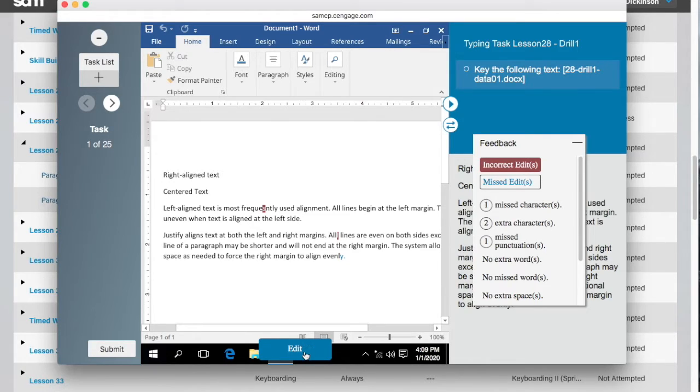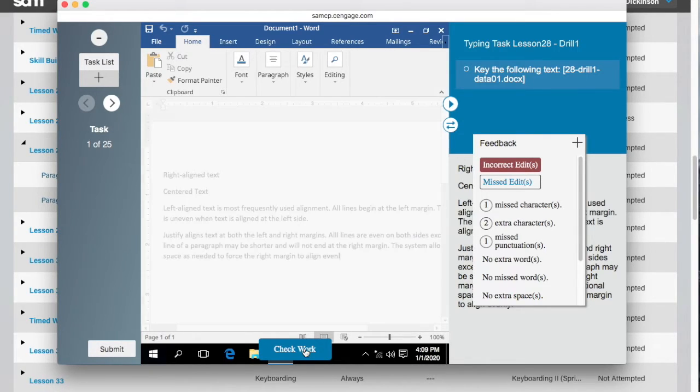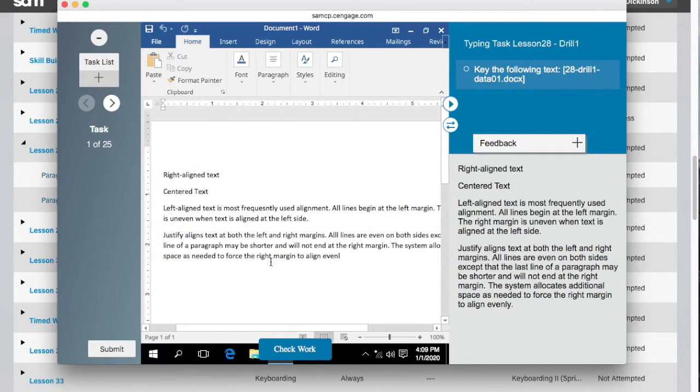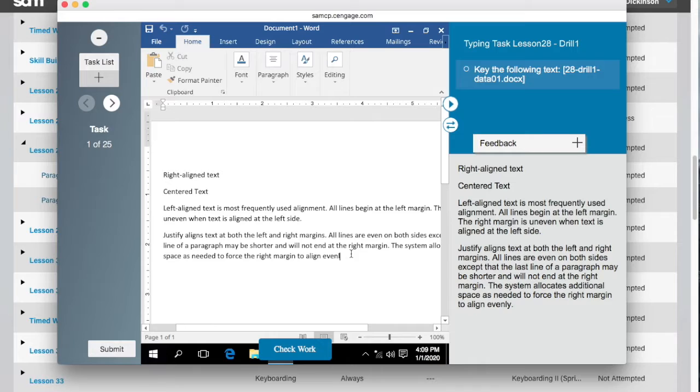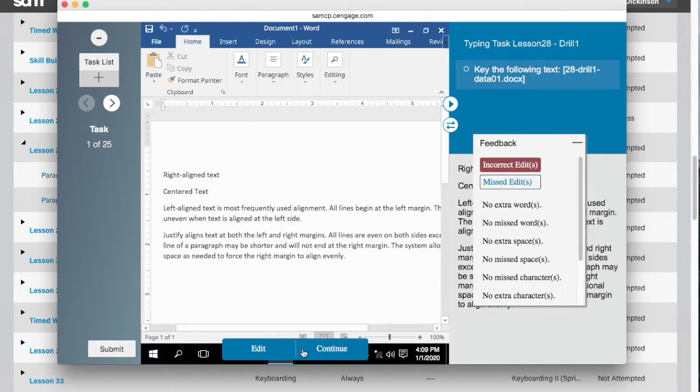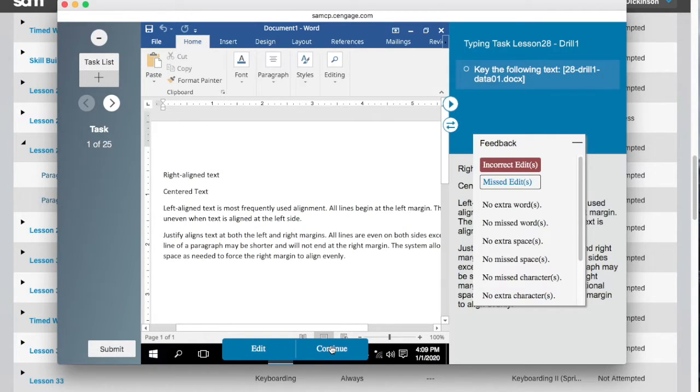If there are errors, click the Edit button and attempt to correct them. You will be given a limited number of attempts to complete the keying task correctly, as set by your instructor. Once you have used all of your attempts or the text is correct, you will be moved on to the next task, which will most likely be the word skills part of the assignment.